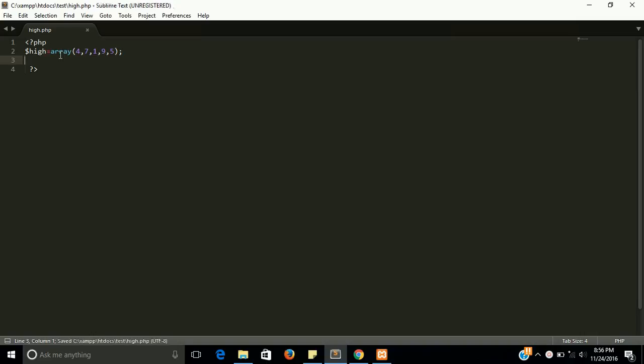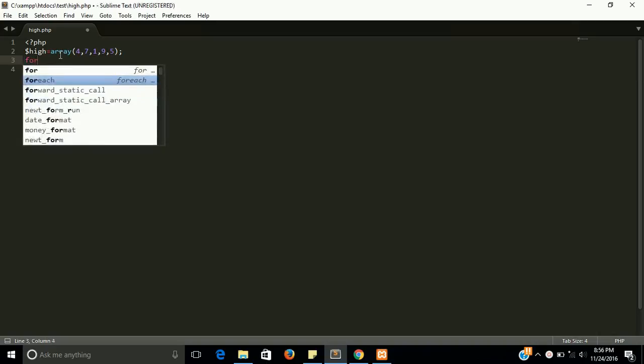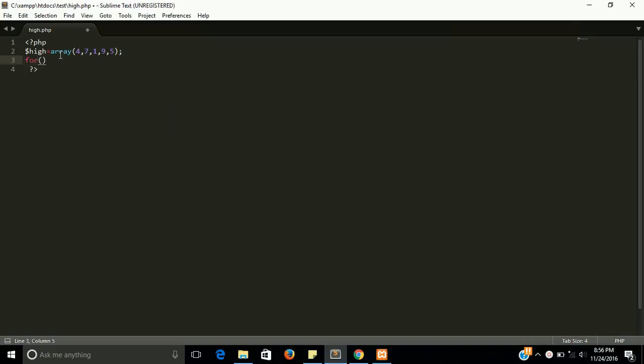First of all we need two for loops, actually nested for loops. One for processing the whole variable of array and two for sorting the orders of array. So let's start.